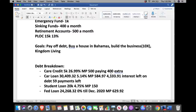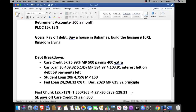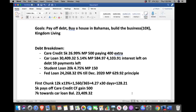They also have a student loan: $20,000 at 4.75% interest rate, monthly payment $150, also amortized. And a federal loan: $24,268.32 at zero percent currently until December 2020 — the monthly payment is $629.92, all going towards principal for this temporary period. We're recording this video on September 24th.